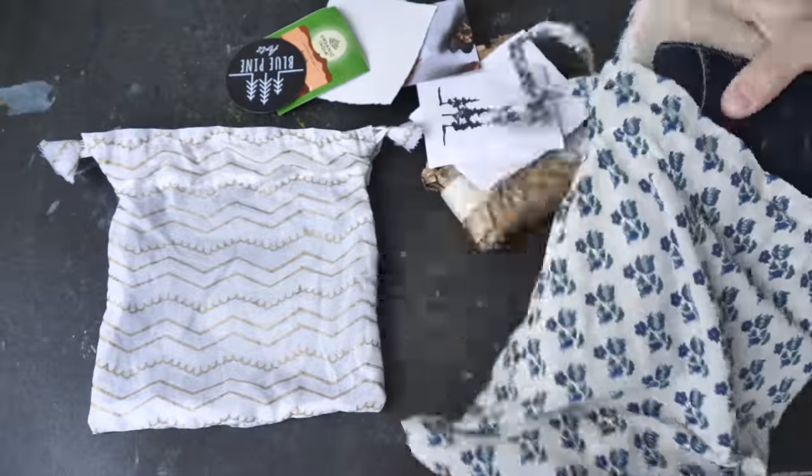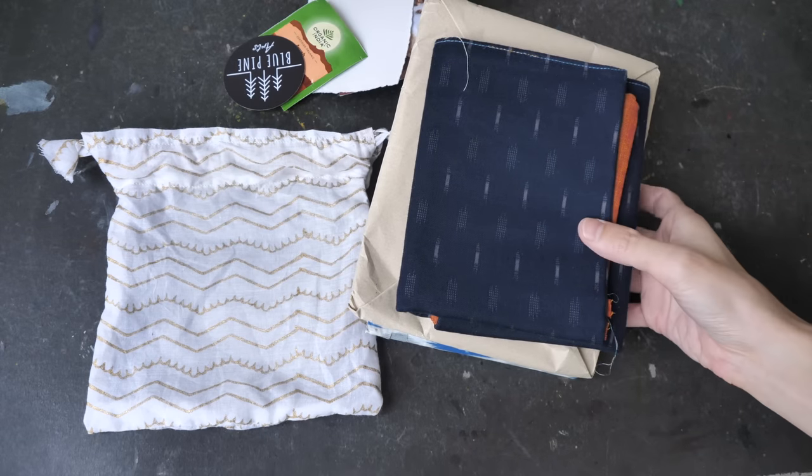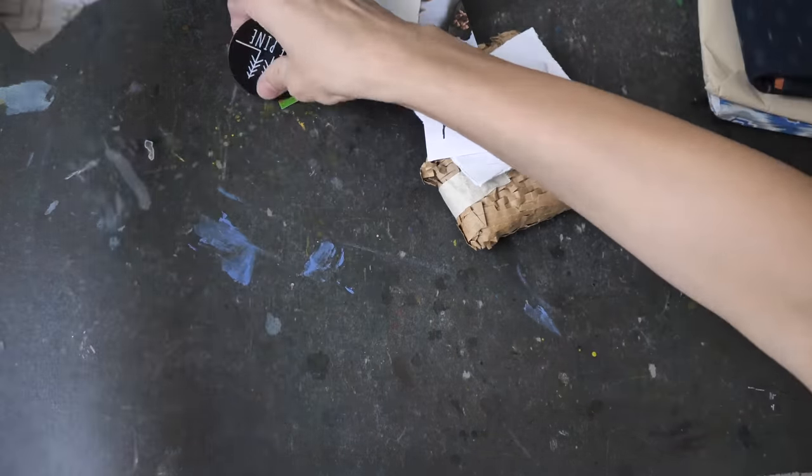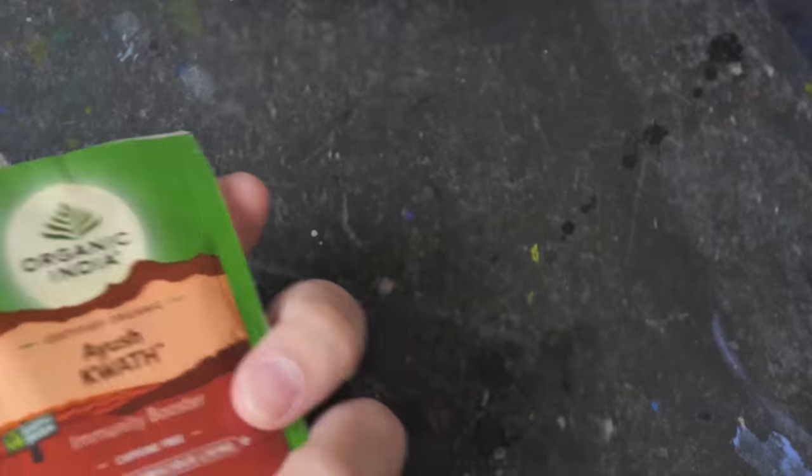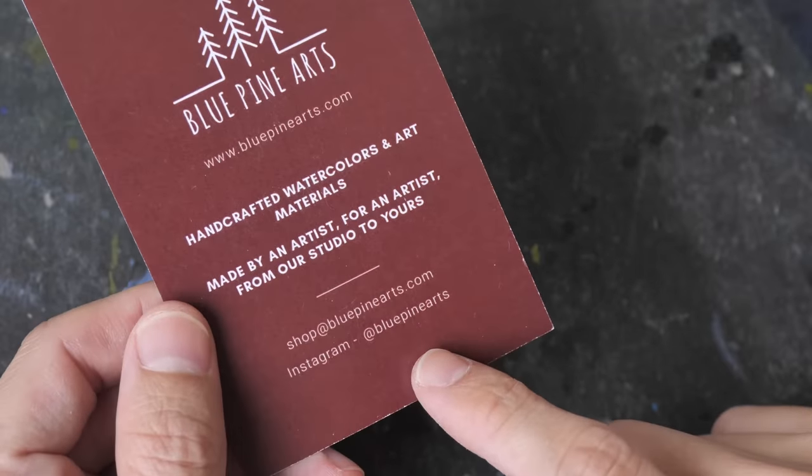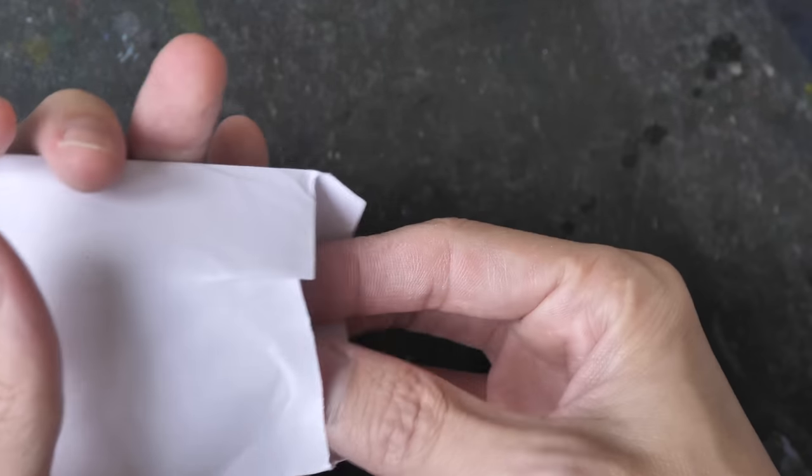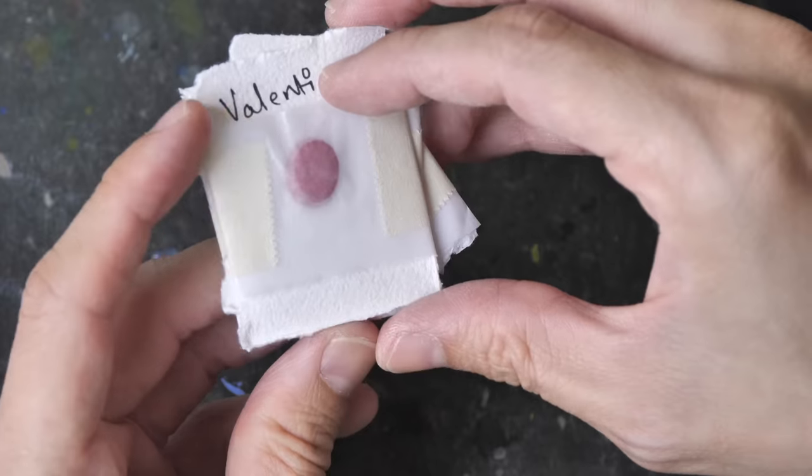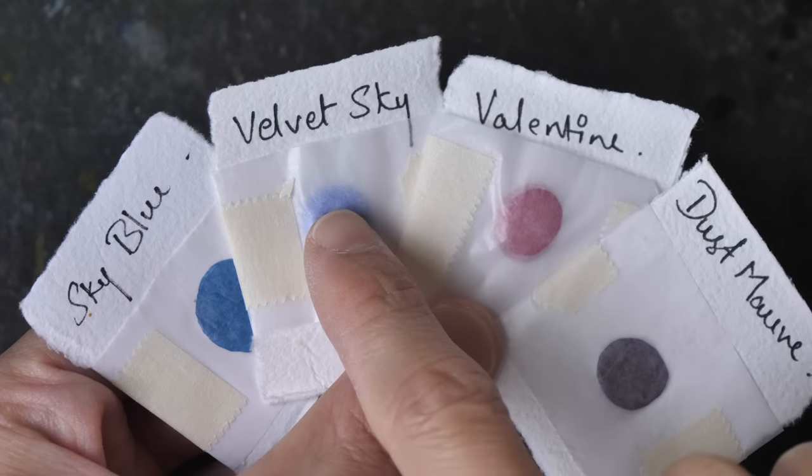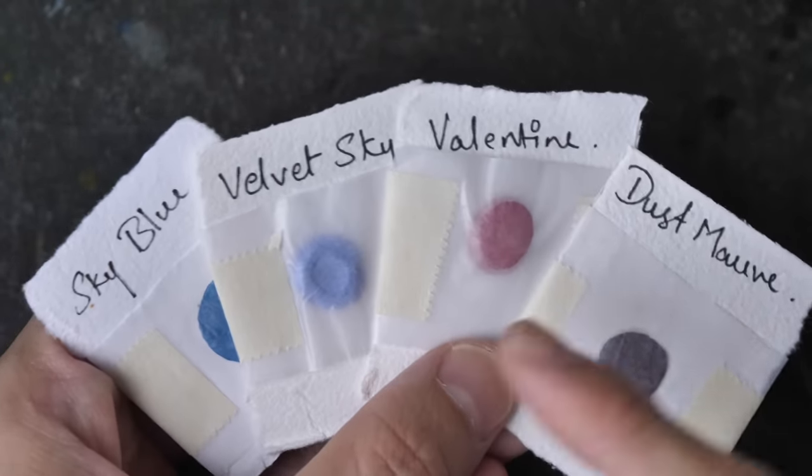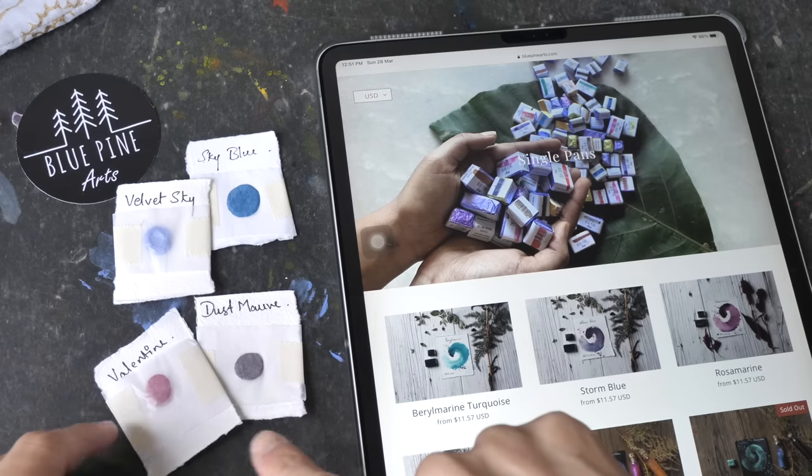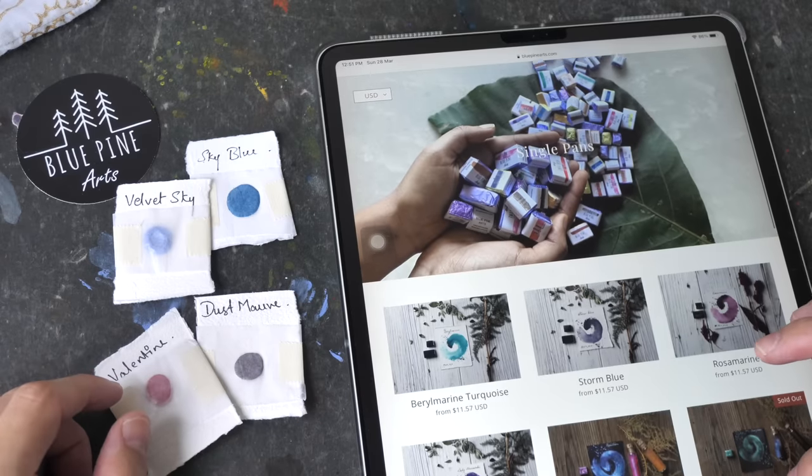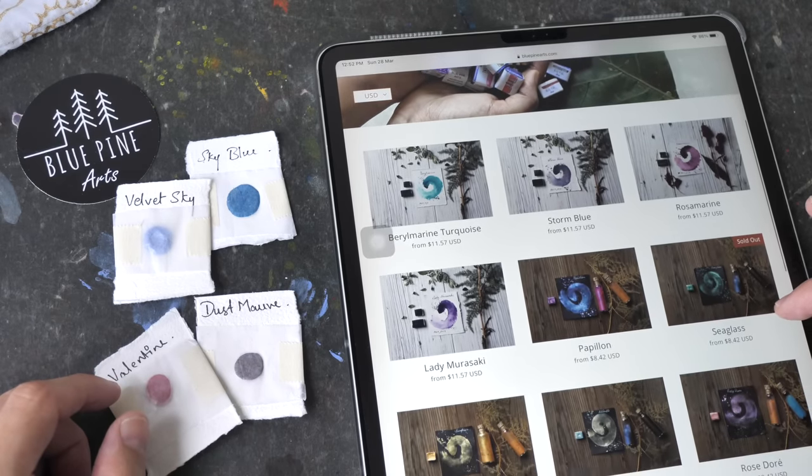This one has sketchbooks and this brush wrap. Let's take a look at the smaller items first. This looks like tea, but it's not paint. Oh, that's their Instagram handle, contact information, and website. Let's see what's in here. Oh, okay, watercolor dots. We have Sky Blue, Velvet Sky, Valentine, Dust Mauve. These are names that are not very common, very marketing names. There is no pigment information written here, so you have to find pigment info from their website.